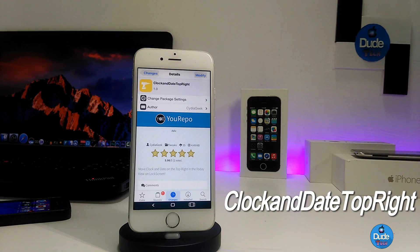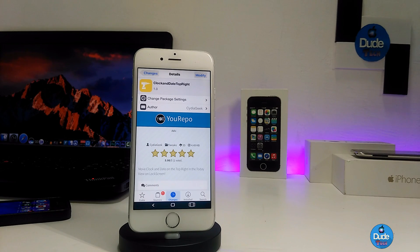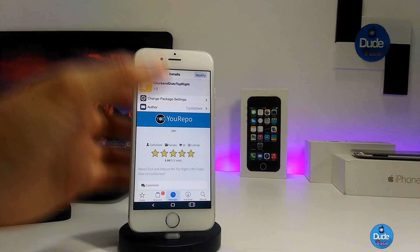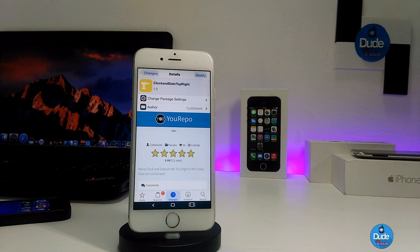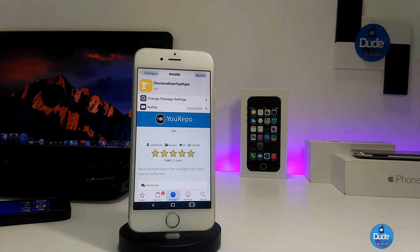The next cool tweak is Clock and Date on Top Right. Once you download the tweak, it provides you with the time and date on your top right corner on your lock screen. Some people like to see the date and time at the same time, and this makes it easy to access on their lock screen. If you like it, go ahead and download Clock and Date Top Right.